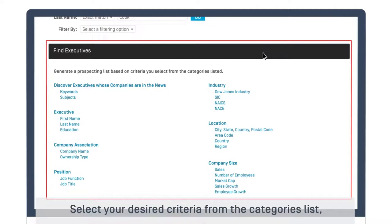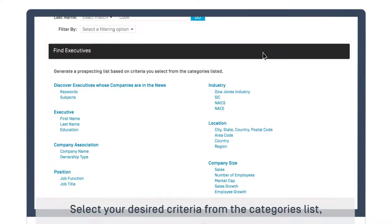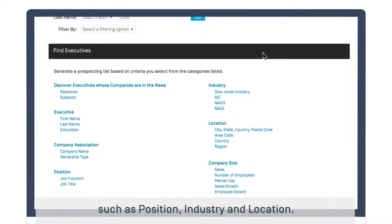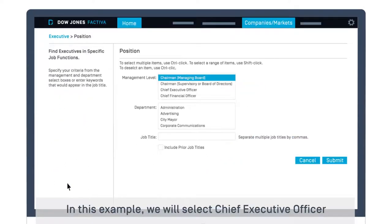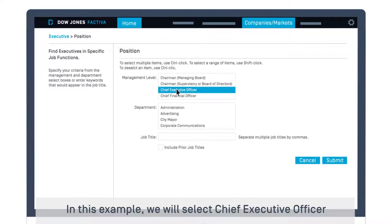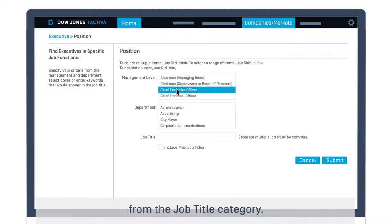Select your desired criteria from the Categories list, such as Position, Industry, and Location. In this example, we will select Chief Executive Officer from the Job Title category. Click Submit.